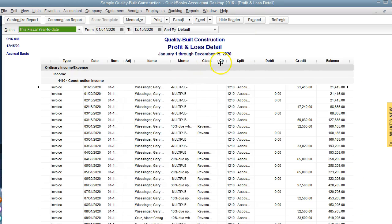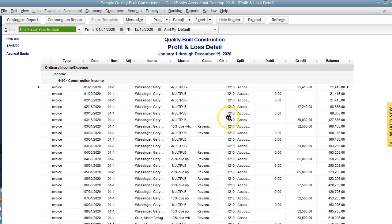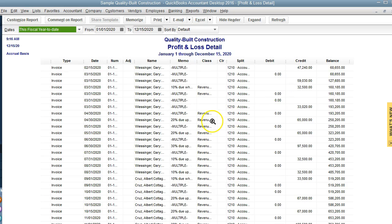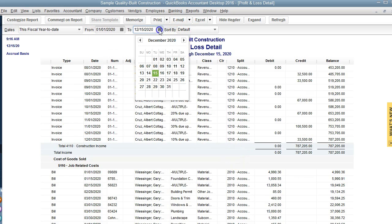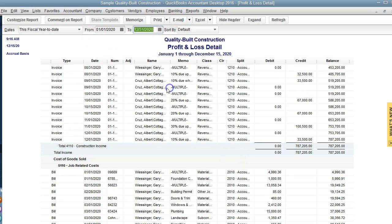But the point is that if we pull this report, we can see all the income, all the transactions for the year. So we want to do a full year. Let's say we do it for 12/31.